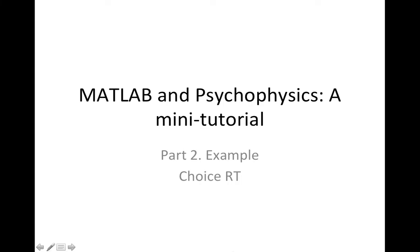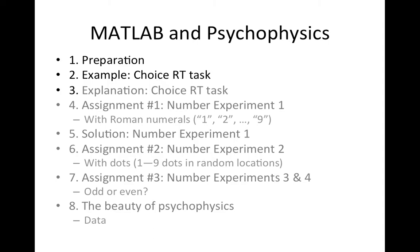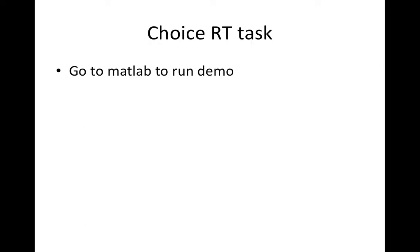This video is the second part of a mini tutorial on using MATLAB and psychophysics to create simple psychology experiments. Today I will show you an example of a choice reaction time task that has almost all the elements of a psychology experiment that you would want to put up. For that we will go to MATLAB to run the demonstration.